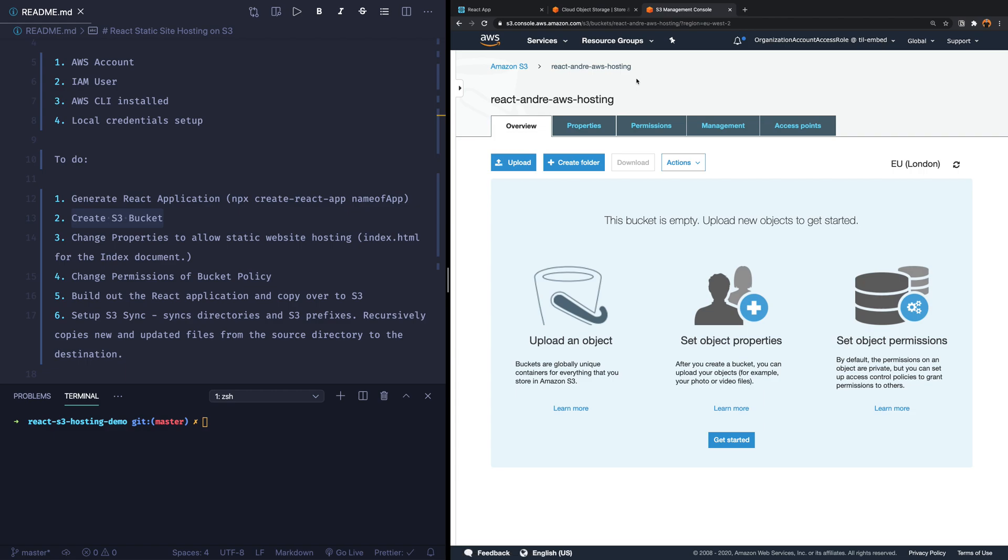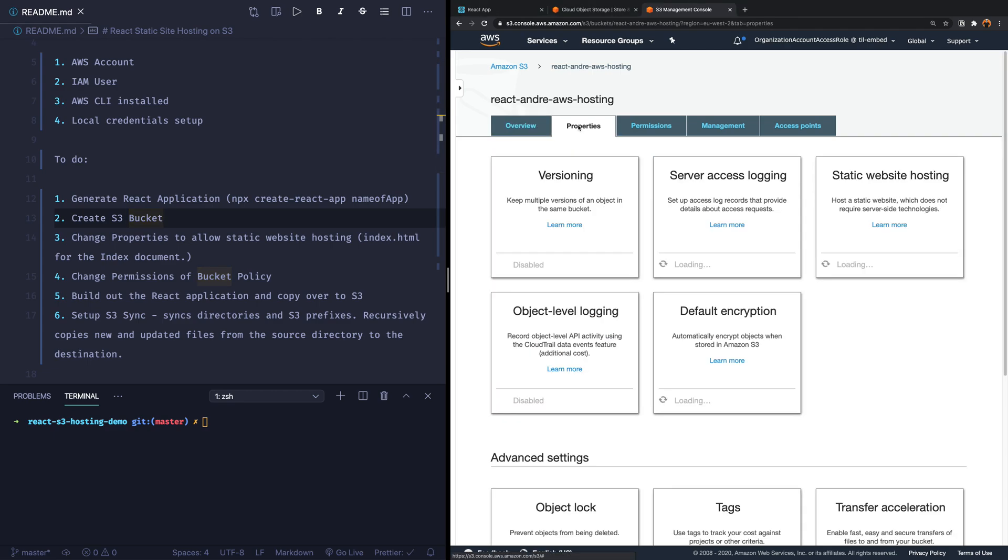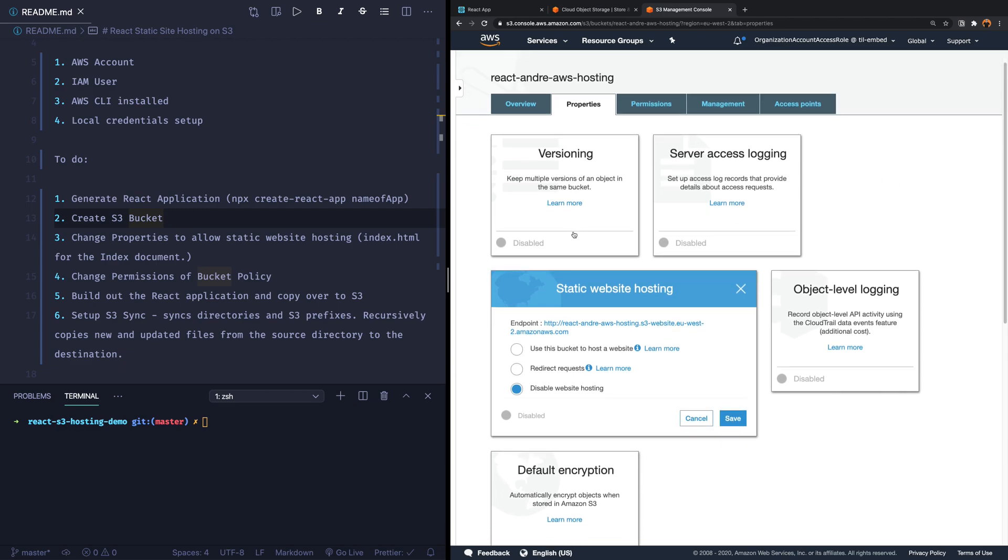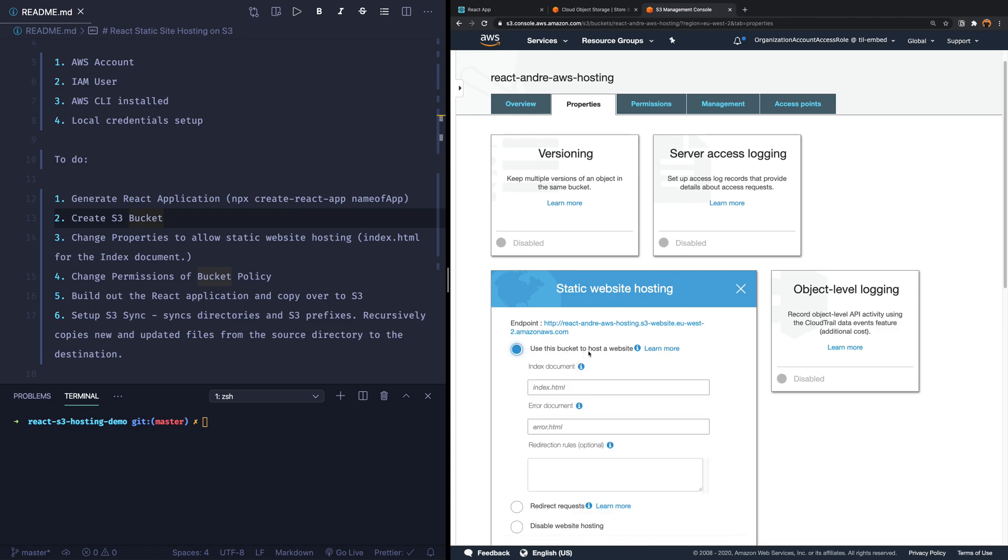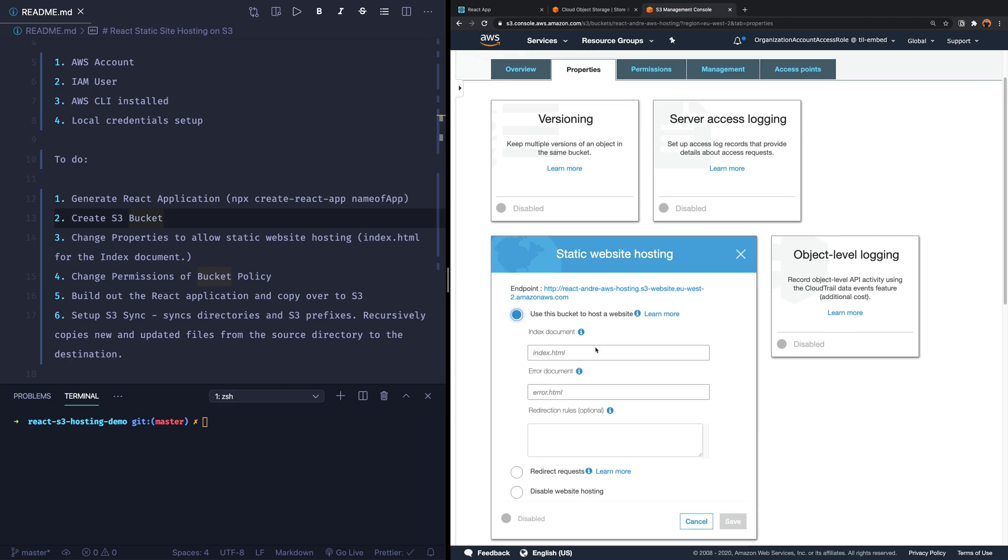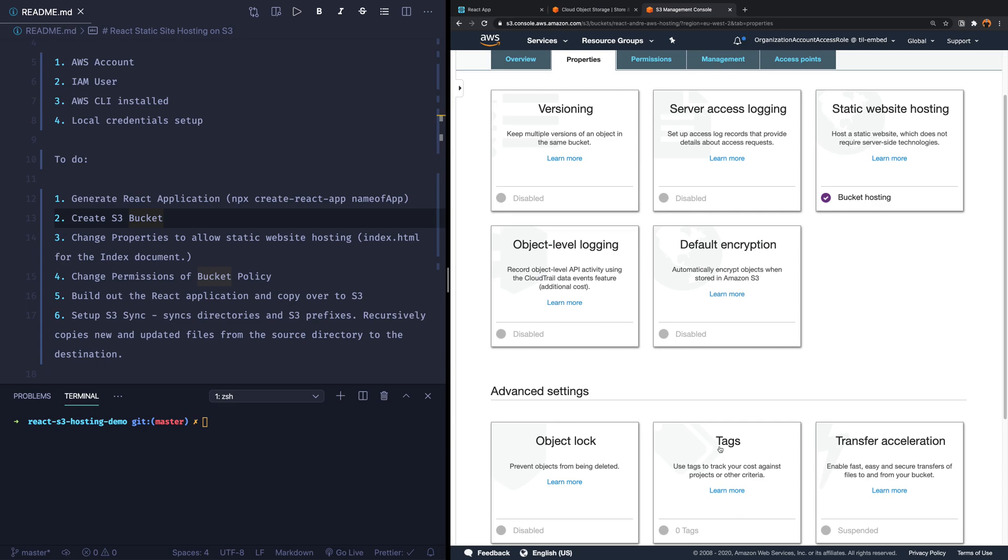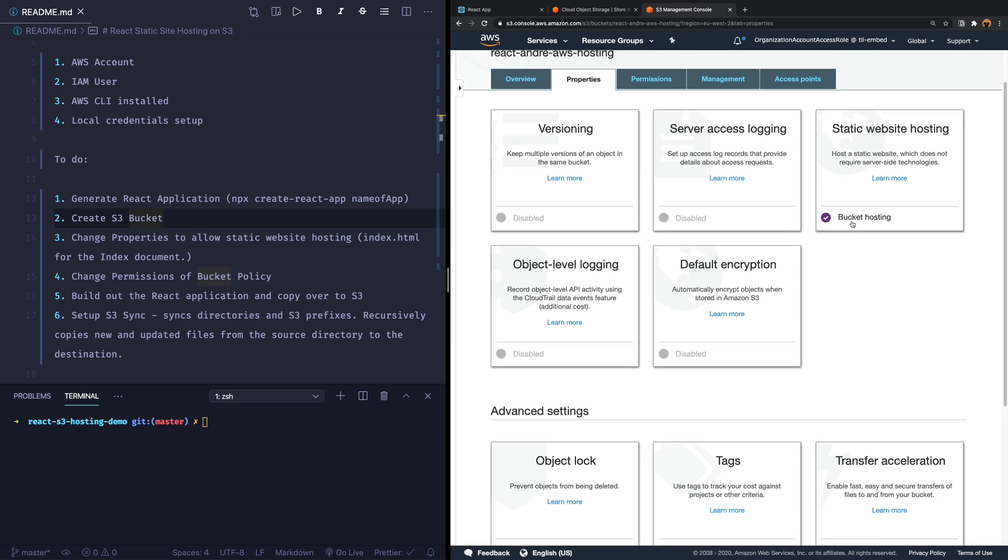And what we first need to do is if we go to the to-do list again, we need to change the properties to allow static website hosting. So if we go to properties, we can see we have all of these individual properties, and the one that we want to select is static website hosting. Now it's going to give us the endpoint, which is great. But also, we need to use this bucket to host the website. And what is the index document? Well, we're going to build out the React application that it's a static website. And in the build folder, we have the index.html. There is not really an error. So it's fine to just do error.html. And then we're going to say save. So now we can see the bucket has been ticked. It's for hosting.